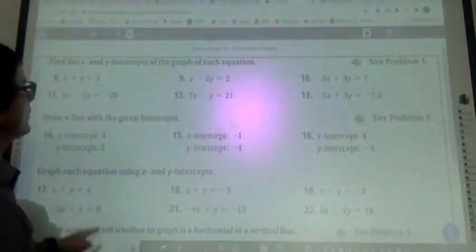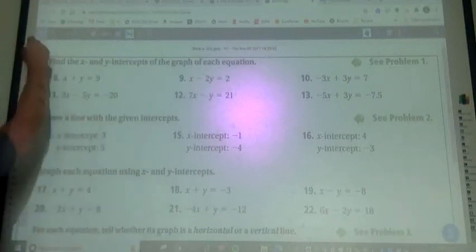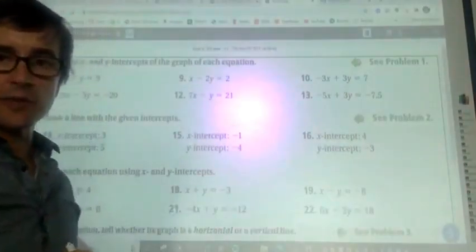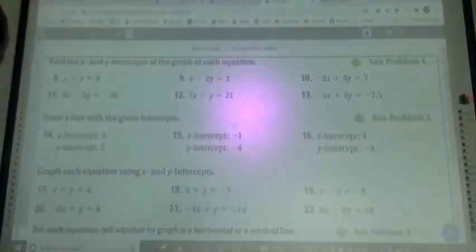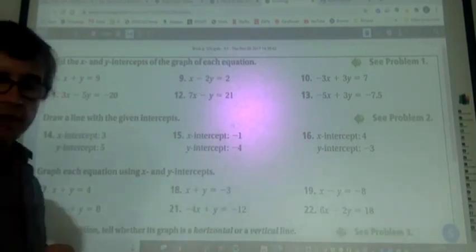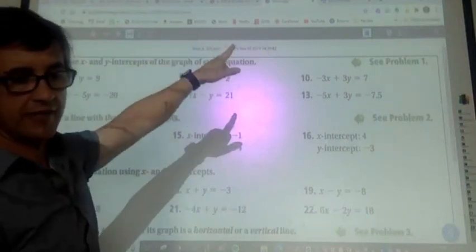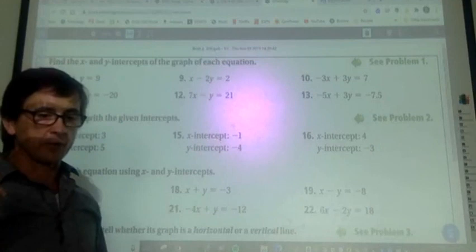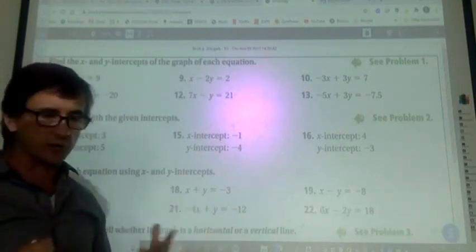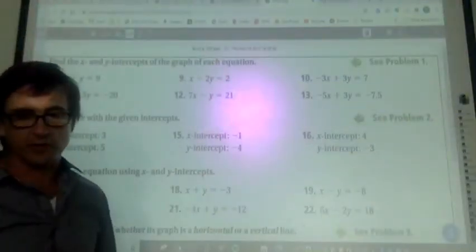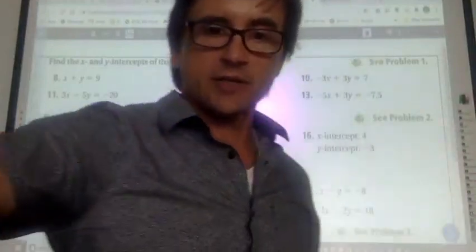Homework is page 326, problems 9 through 35 odd. There's also a quiz over this section. Finish both homework and the quiz before leaving. If you have individual questions about grades, we can go to breakout rooms.